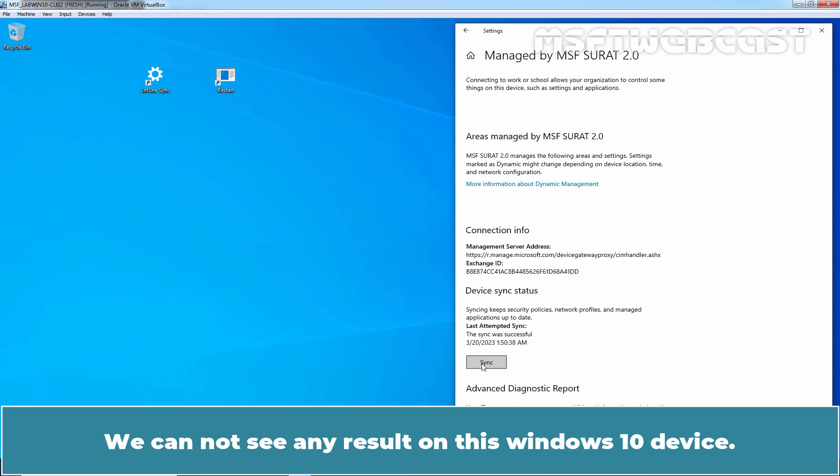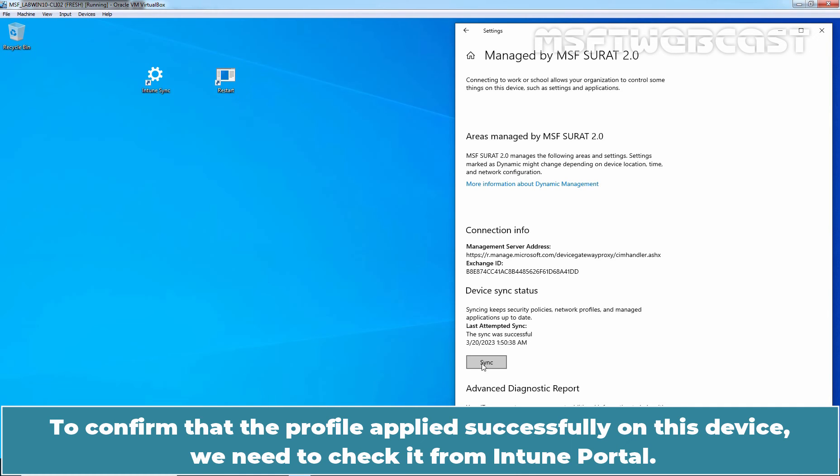We cannot see any result on this Windows 10 device. But to confirm that the profile applied successfully on this device, we need to check it from Intune portal.